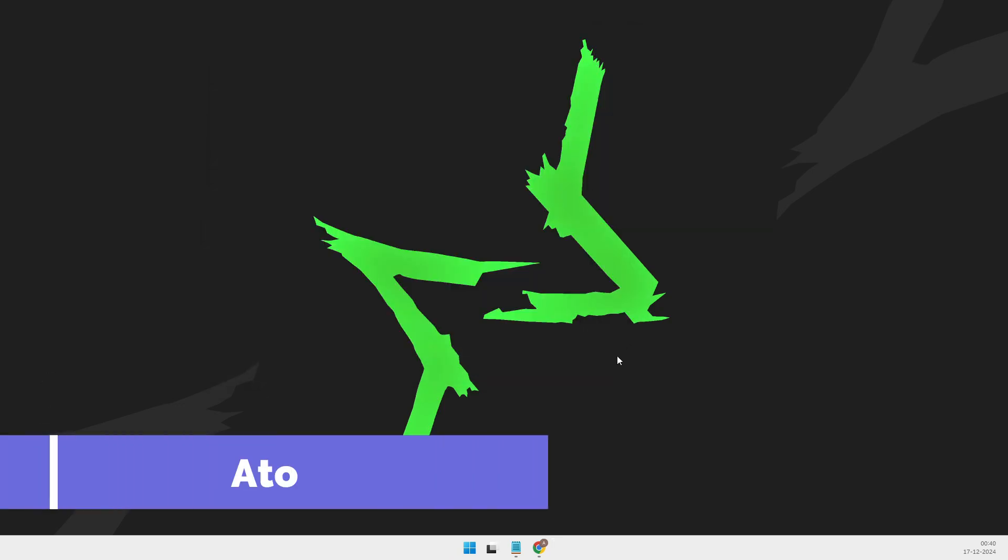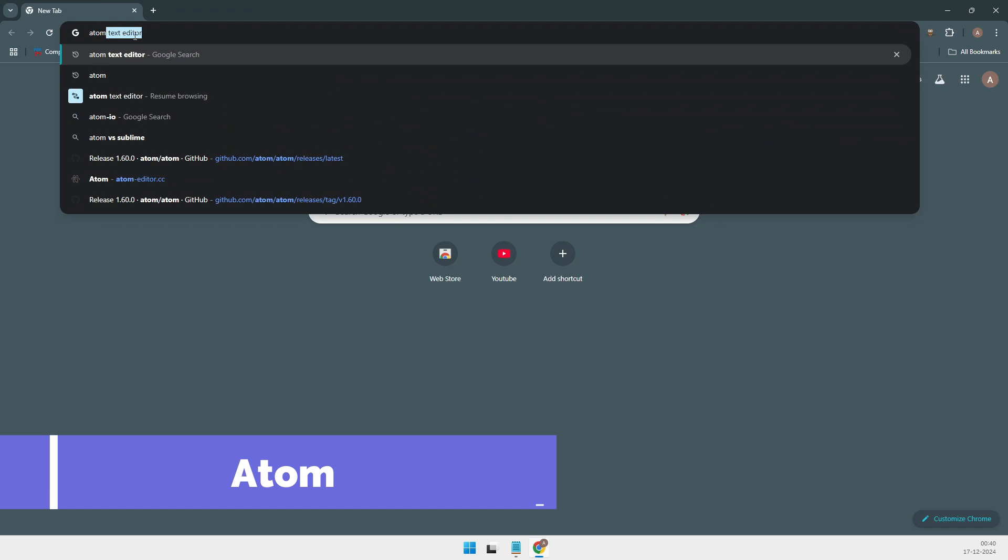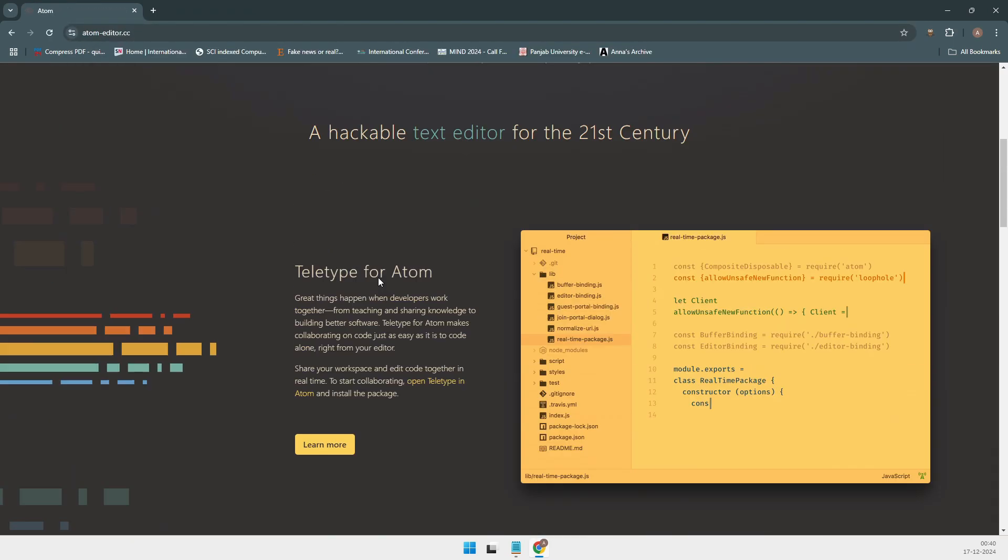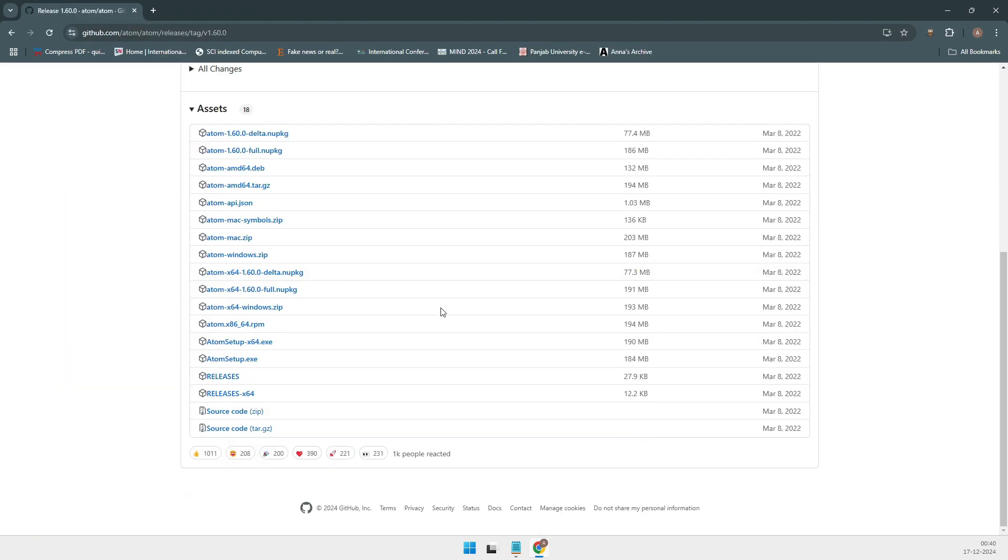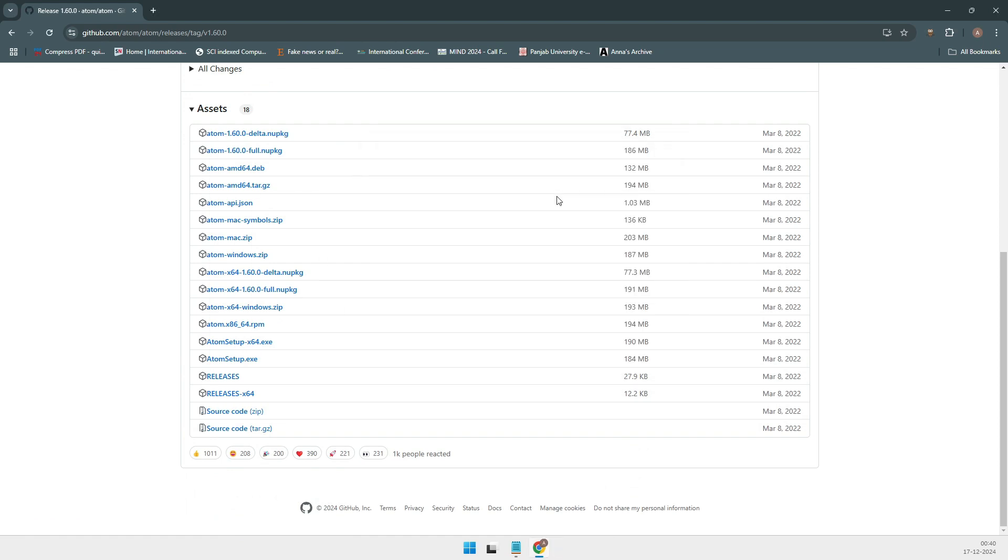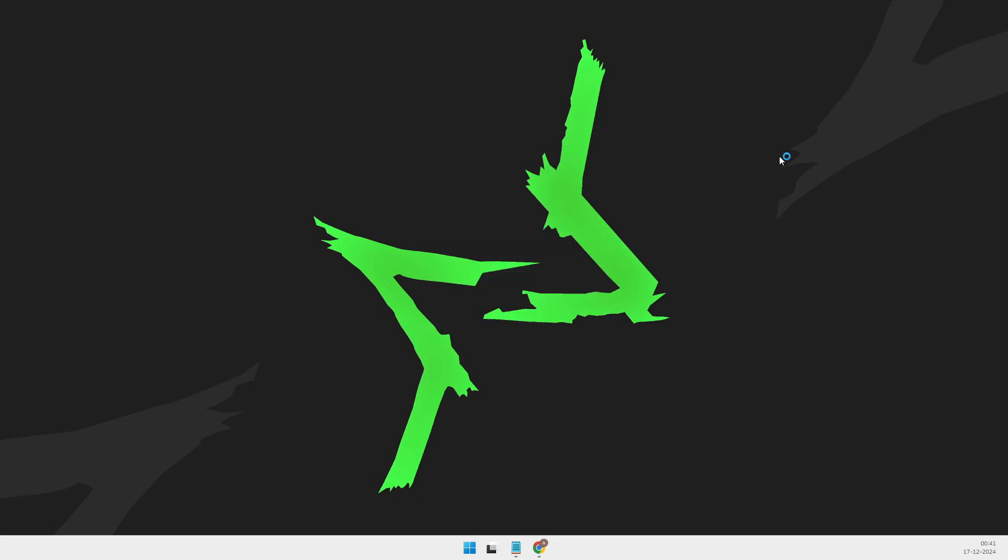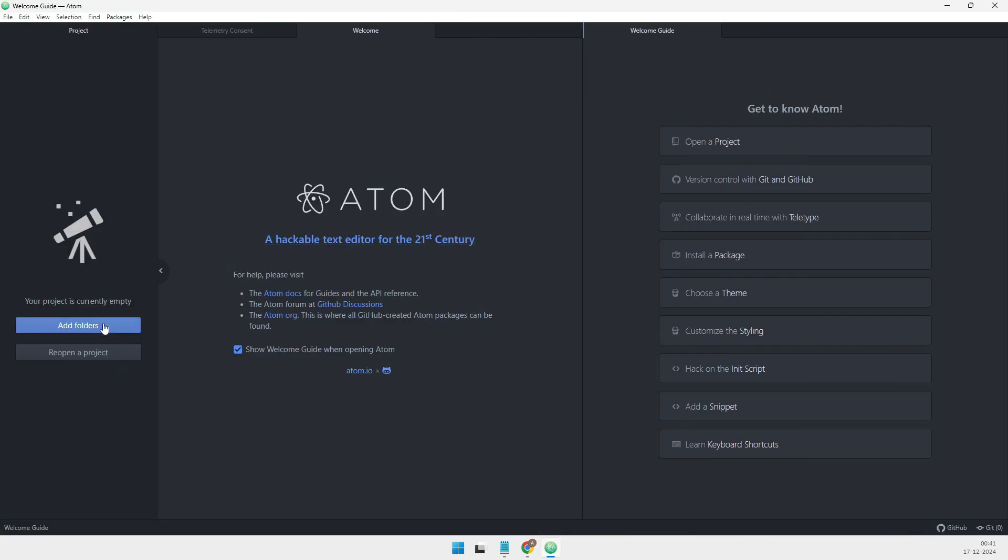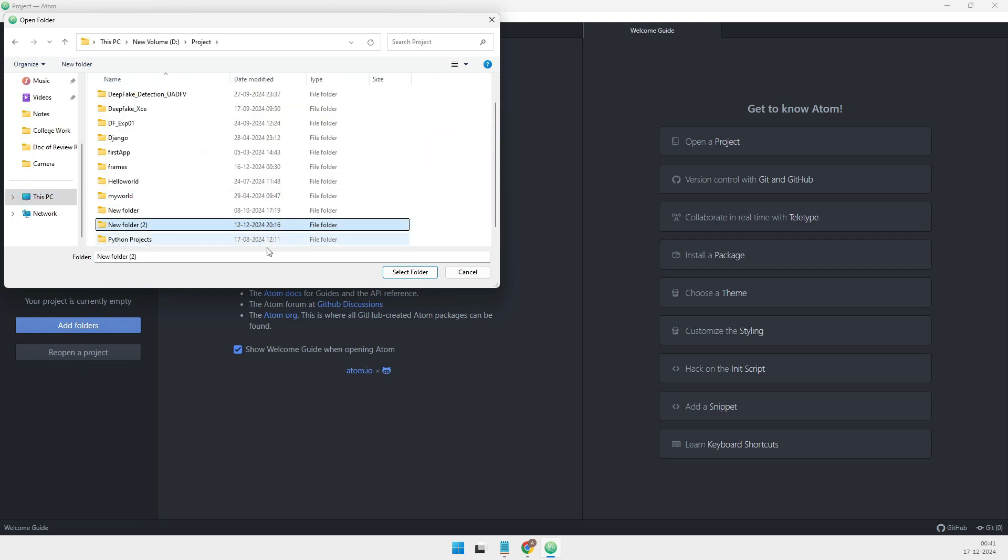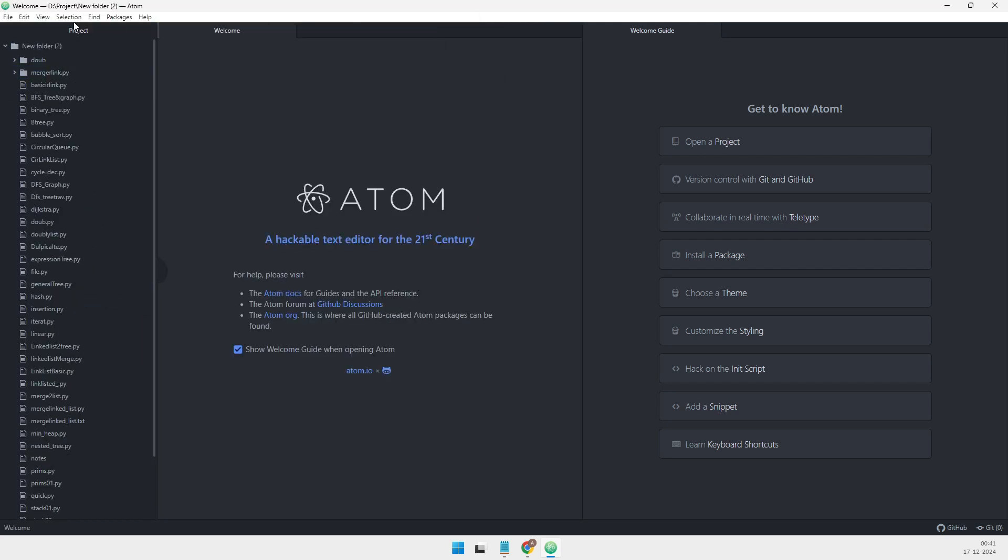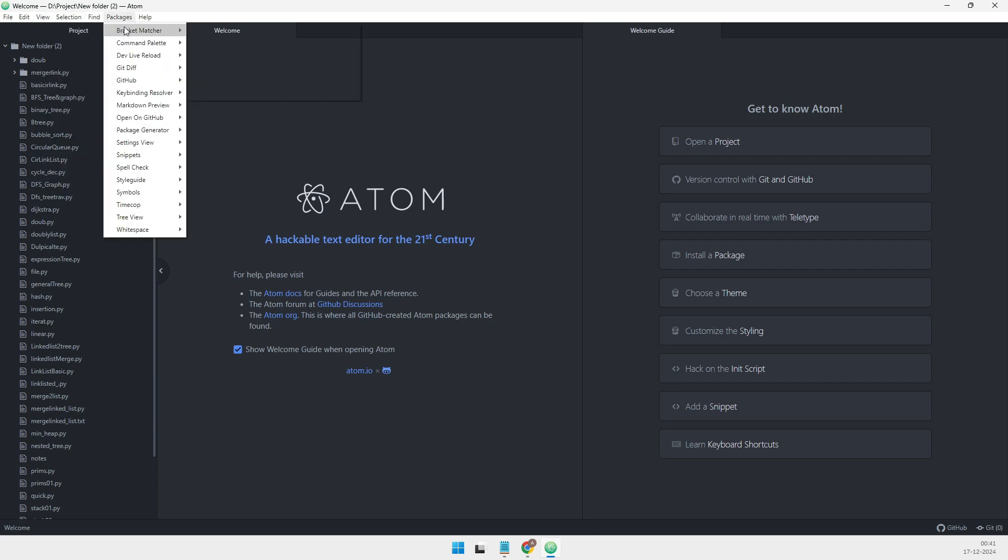Taking the third spot on the list is Atom. Atom is described as a hackable text editor for the 21st century, and for good reason. Almost everything in Atom is customizable. From themes to plugins to custom shortcuts, you can tweak it to suit your style. Plus, since Atom was created by GitHub, it has amazing support for Git and version control. If you want a highly customizable editor with strong Git integration, Atom is a fantastic choice.